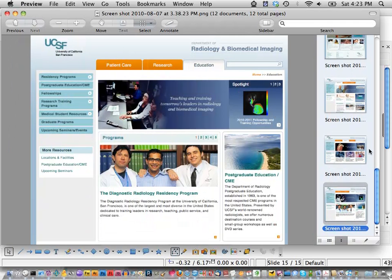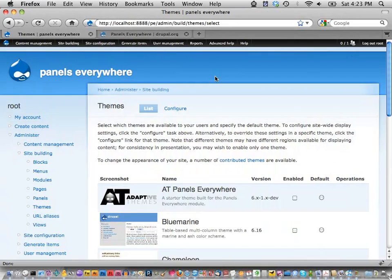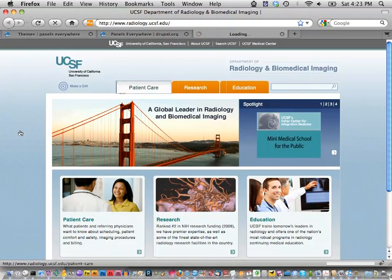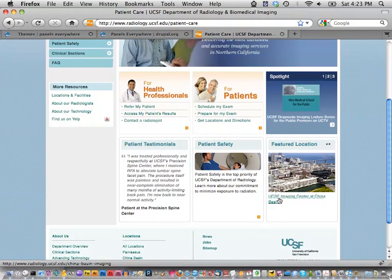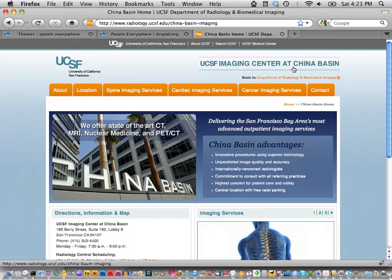Additionally, there's a subsection of the site that's a separate site, but we just used Panels Everywhere to make the theme and header look different — it was really just the same site under a URL. This 'Center at China Basin' area has a completely different menu and different stuff in the header. We basically supported them having a separate site by creating a different Panels Everywhere variant — we just changed the menu and the stuff in the top right corner to make it look different under that URL.